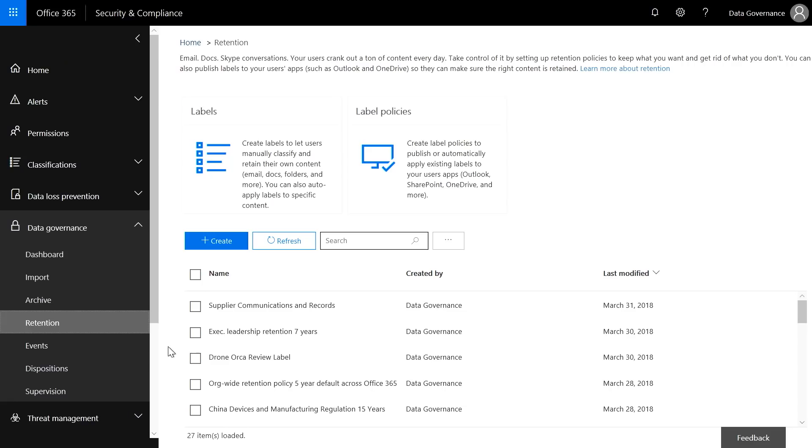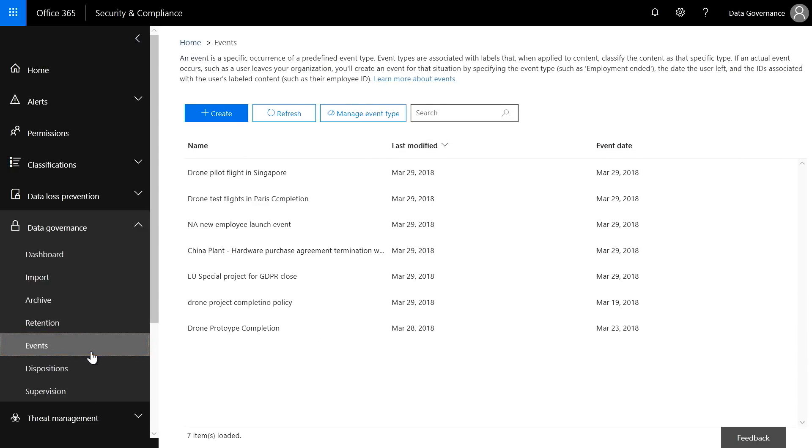But what if you want to drive proactive retention related to an event, or maybe a specific activity on a project — maybe the project's complete? We know from industry data that more than 40% of retention categories are triggered by events. To make this easier, you can now do event-based retention in advanced data governance in Office 365. On the left nav, there's a new sub-tab called Events where you'll find and manage your event-based policies. Event-based retention works by first creating a label to classify specific information, so it's good to have a clear strategy on information classification in your organization.